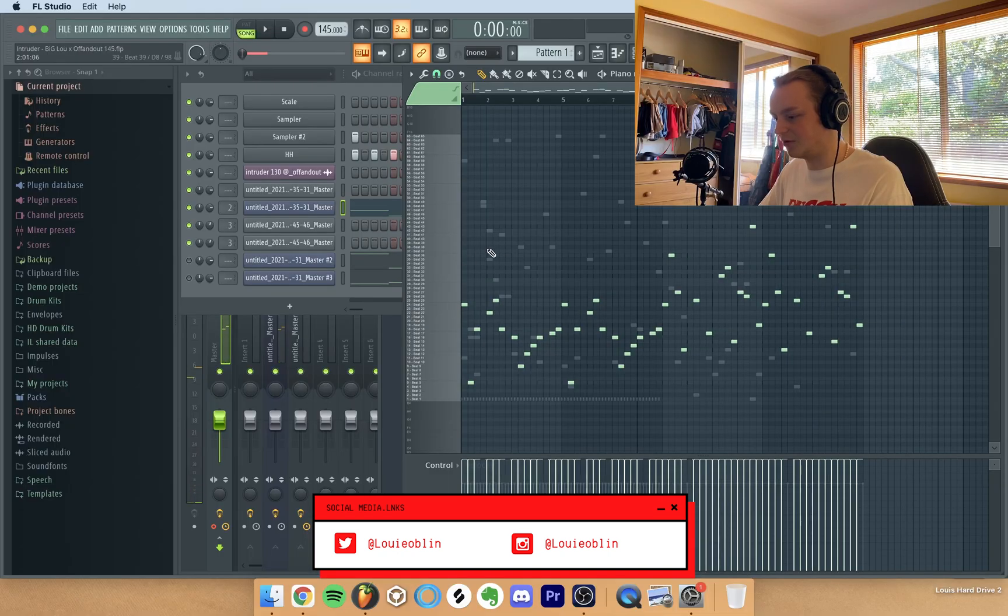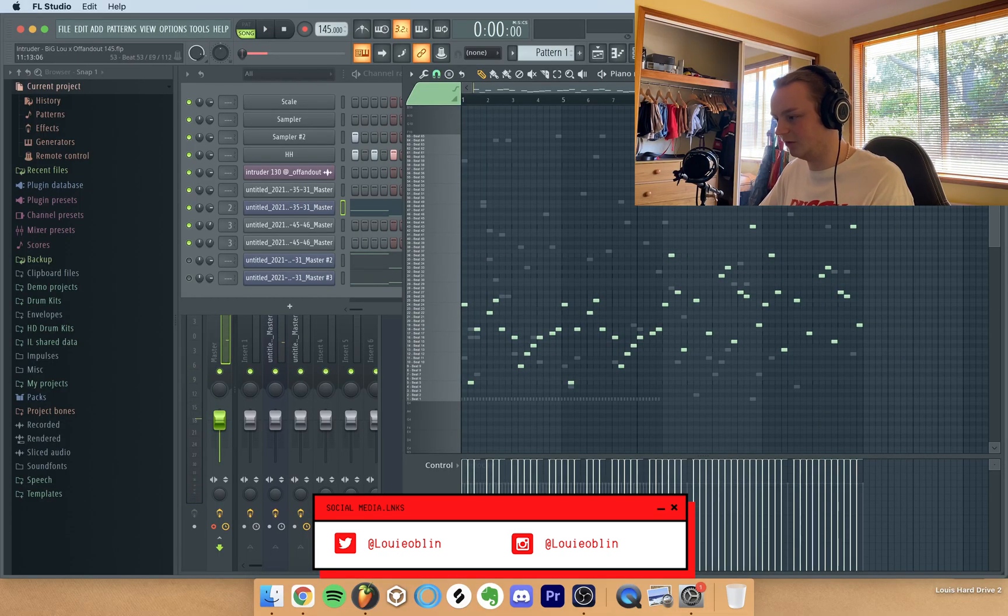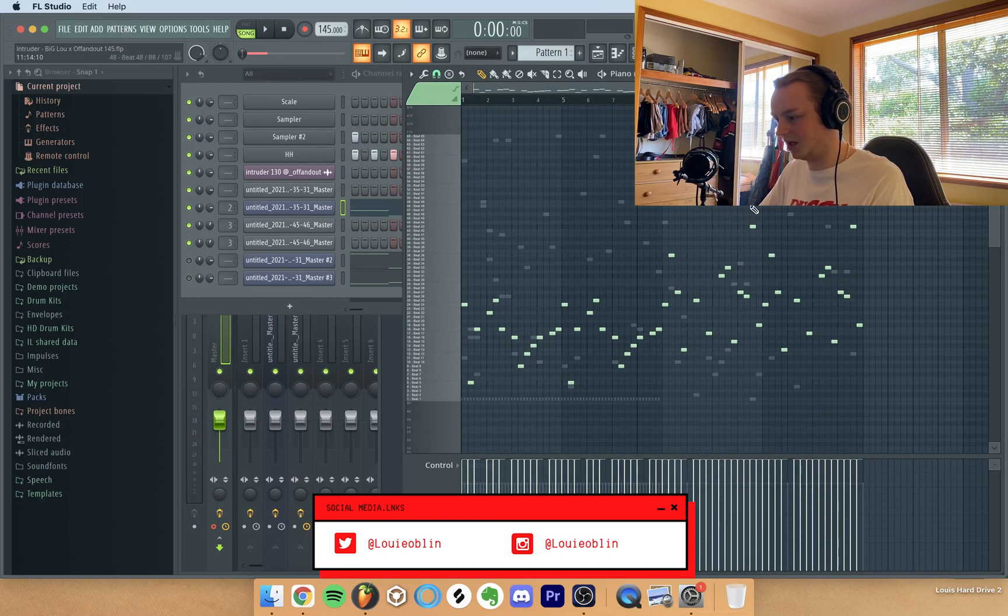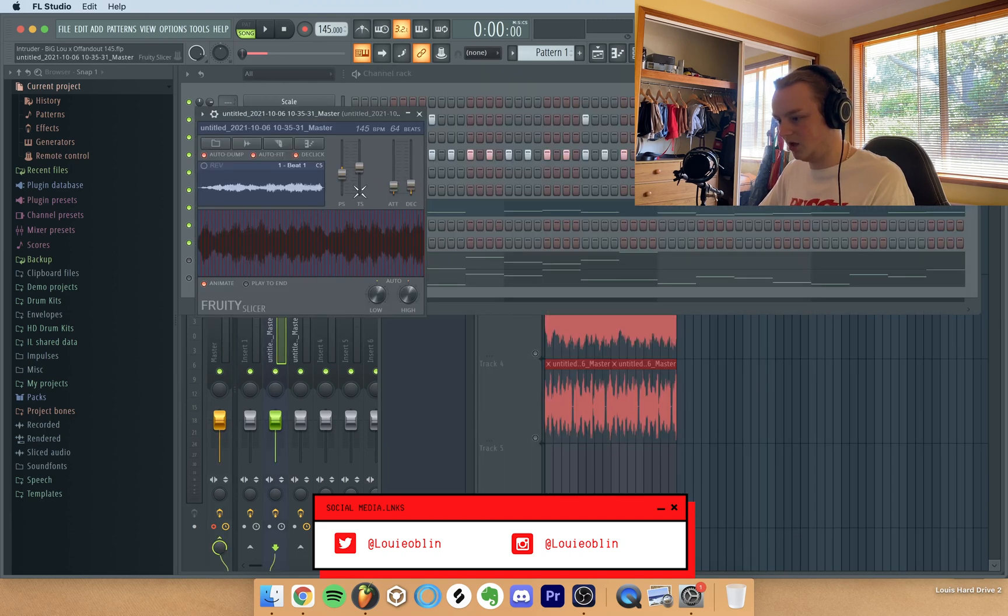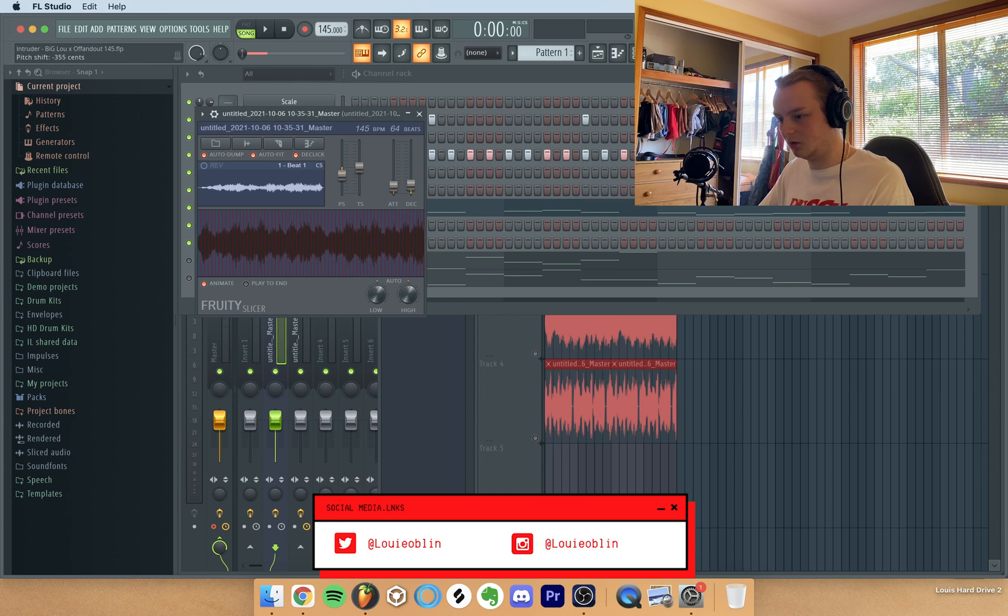So that was it except in the final sample I got rid of the second half because I didn't really like it. And I think for this one I pitched it down, yeah I pitched it down three semitones. I didn't mess with the time stretch or anything.